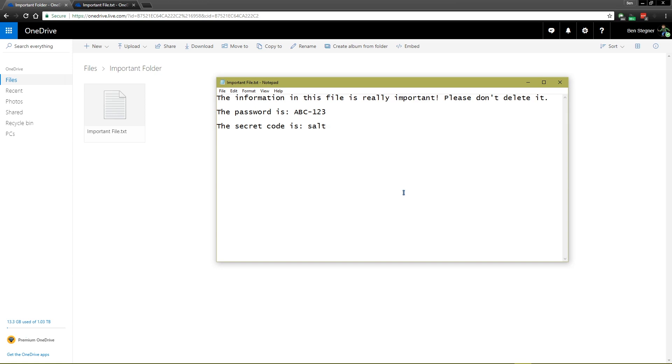So first off, what is file history? File history in OneDrive is a feature that allows you to roll back previous versions of a file.